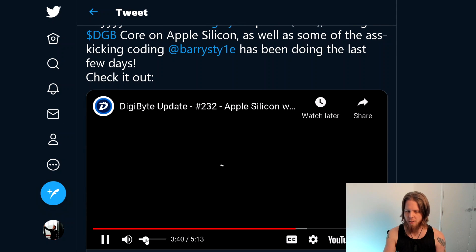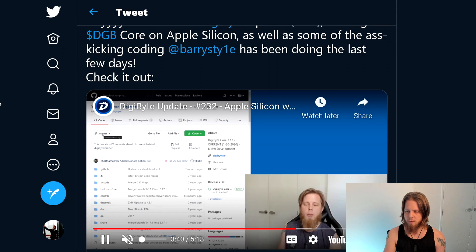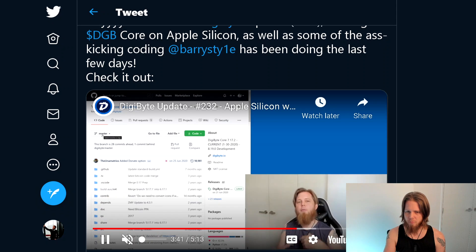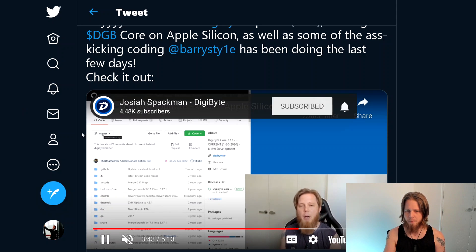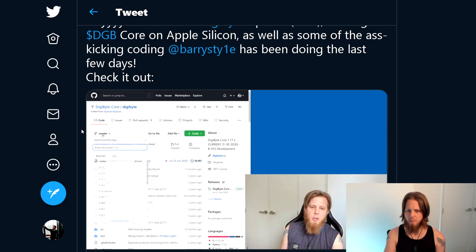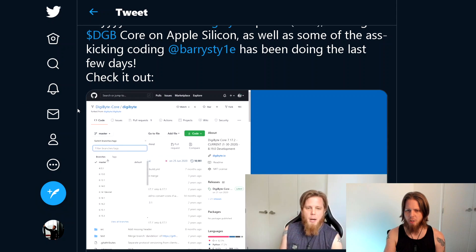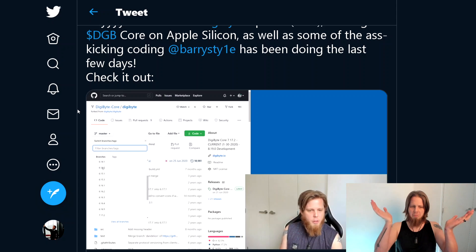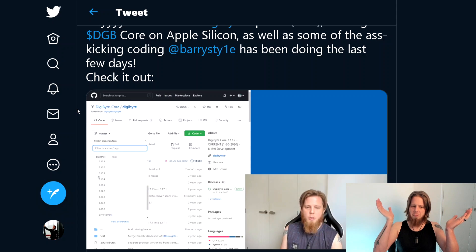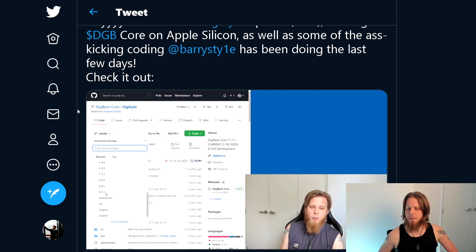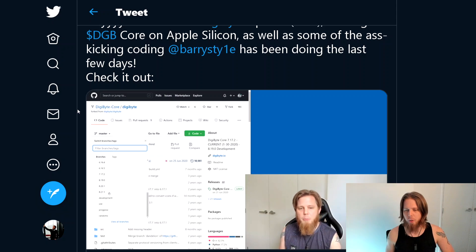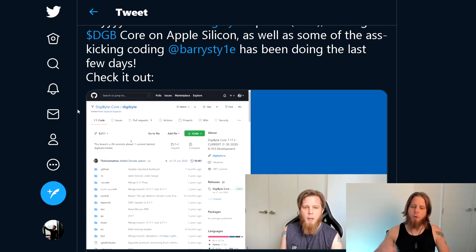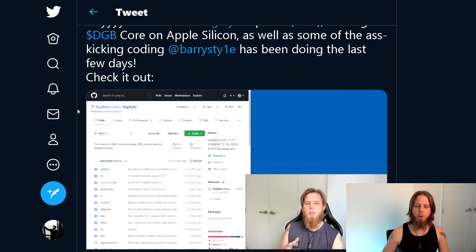And I mean, you can see in this particular video, let's try this again. Yeah, it's under the DigiByte core.